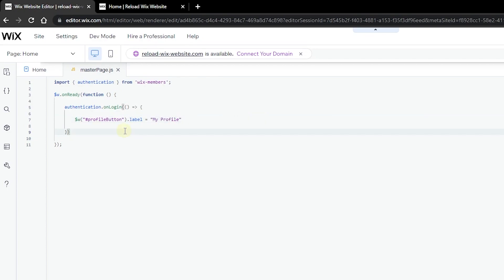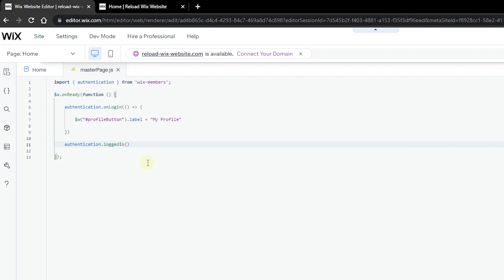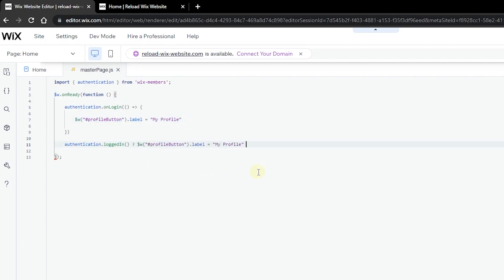This condition is only going to run when you log in, so if you're logged out it's not going to work until you are logged in. But let's also check if the user is already logged in using authentication.loggedIn. We're going to use the ternary operator: if the user is logged in we'll use the profile label, or else if the user is not logged in we'll ask the user to log in.